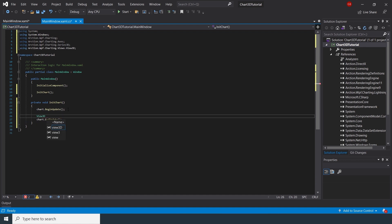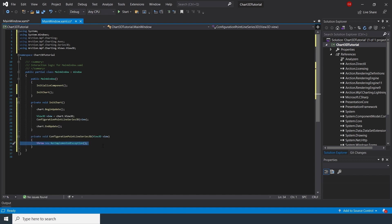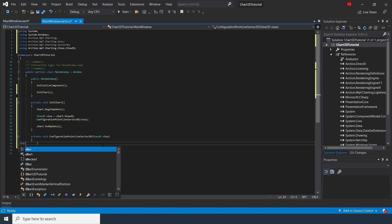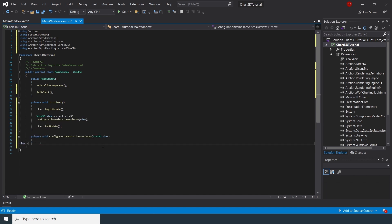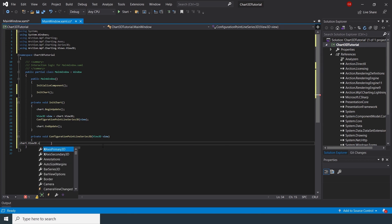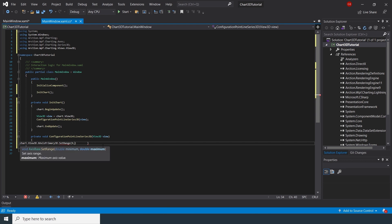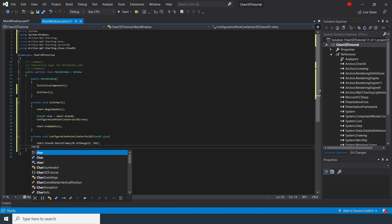This video will follow a similar structure like the 2D charts video, where we create a chart instance, initialize its axis, and then add a data series to it to represent data.